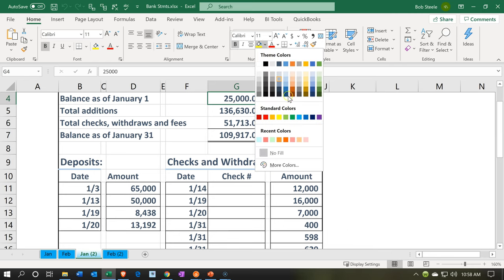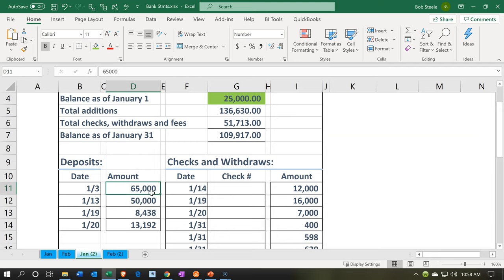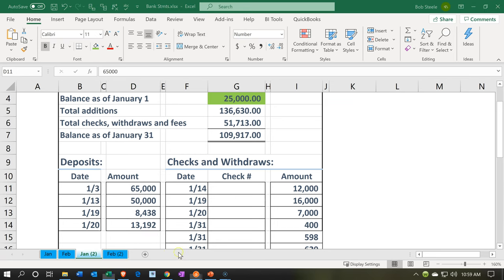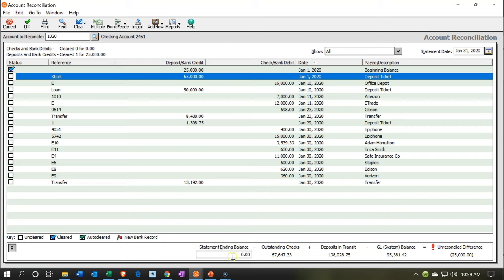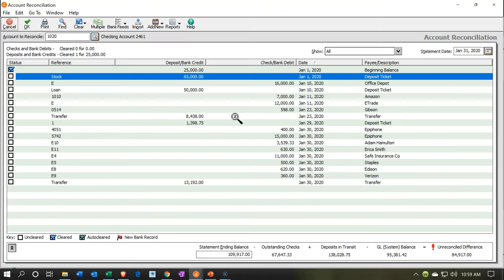Now I'm going to enter the ending balance down here. The ending balance from the bank statement is $109,917. So this should be $109,917. There are no pennies — it's even. Now we see the unreconciled difference. Once that gets to zero, we'll be reconciled.